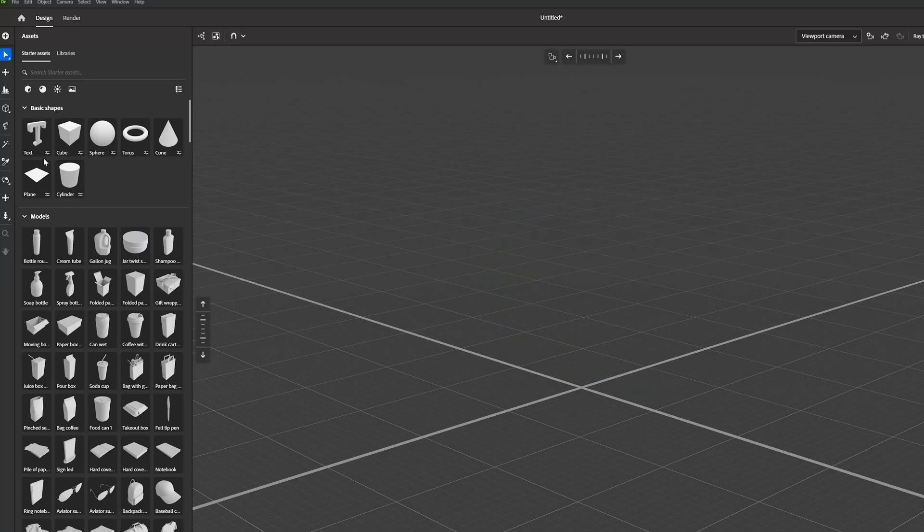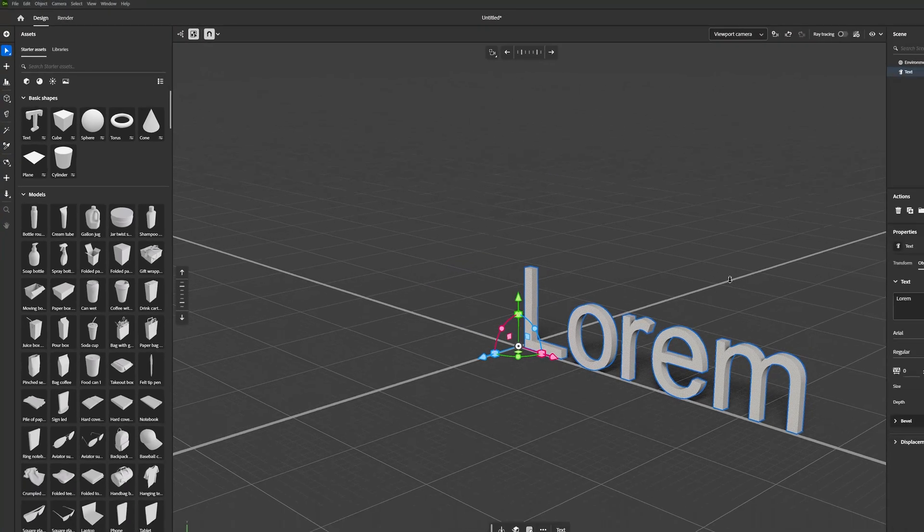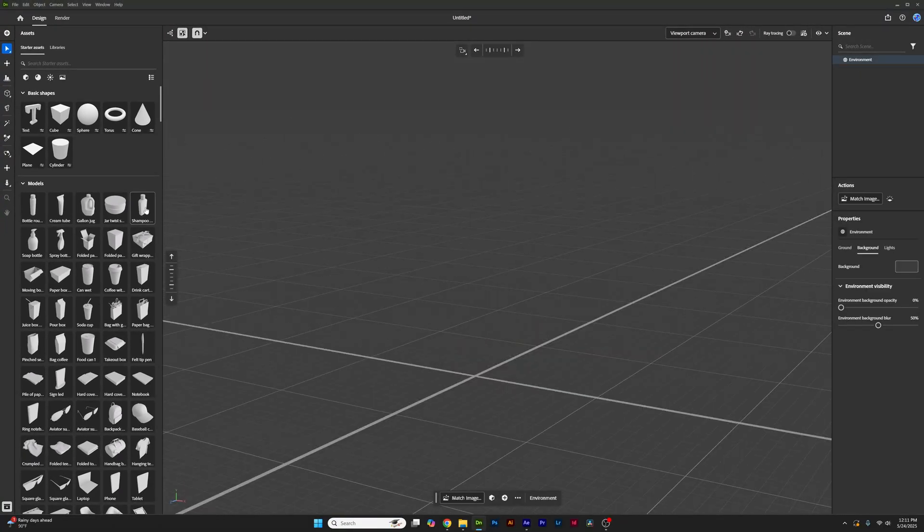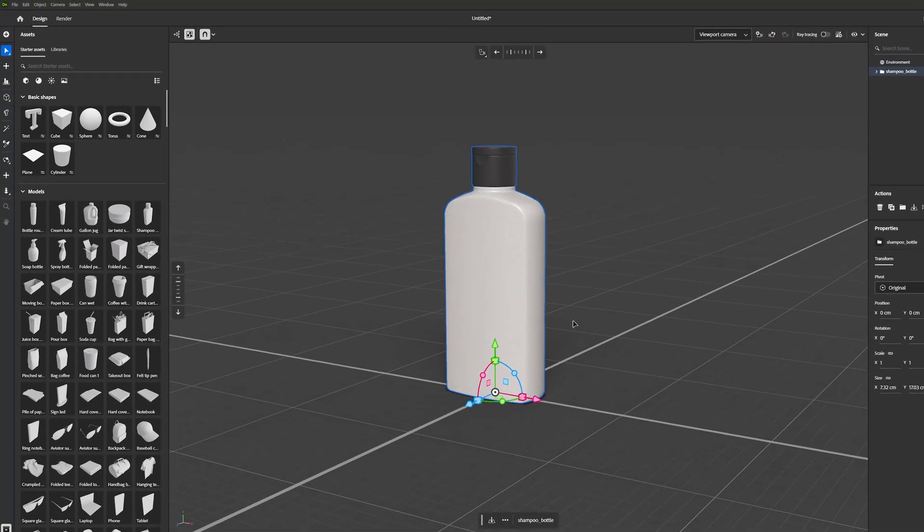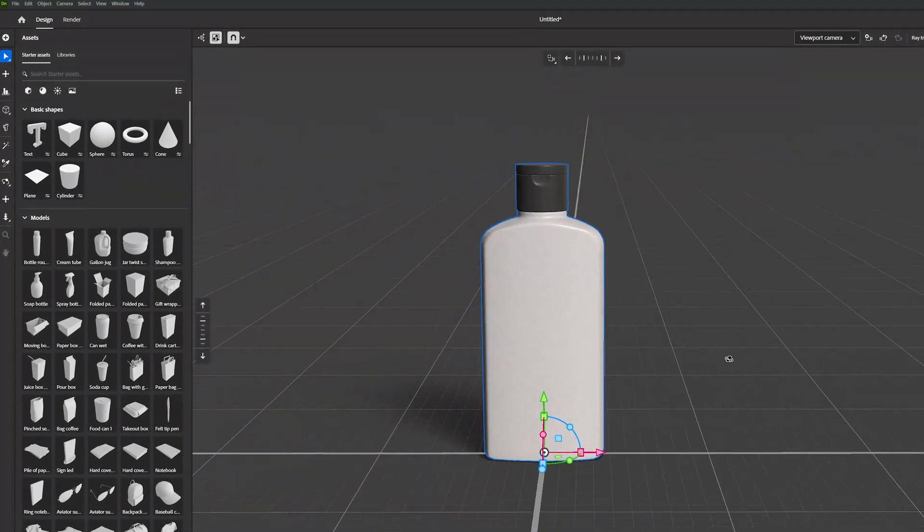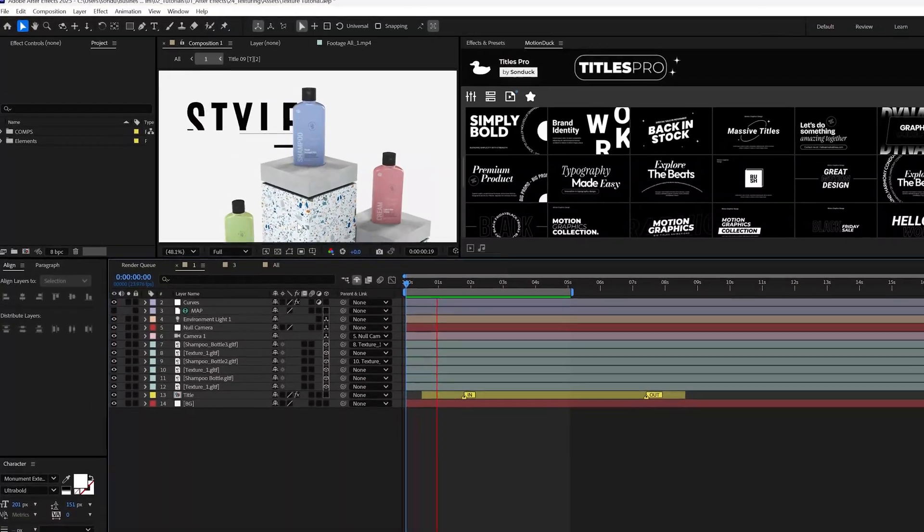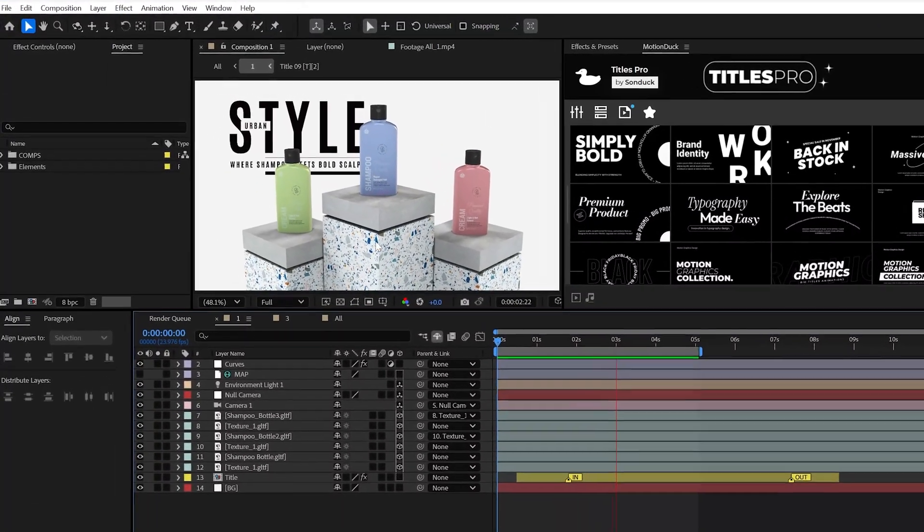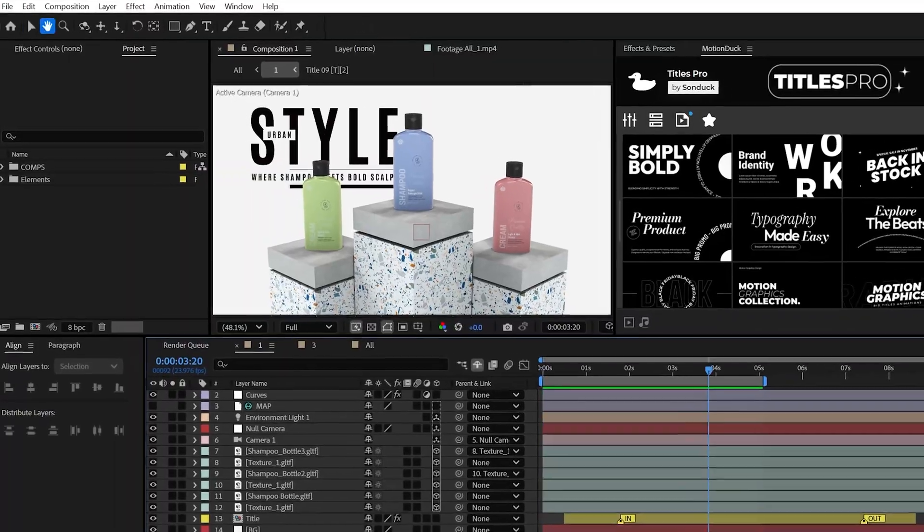For instance, you can add in simple 3D objects, text, and all the way to pretty much anything that you may need, like a shampoo bottle. And I swear I wasn't trying to create a shampoo commercial, but you can create anything that you need.